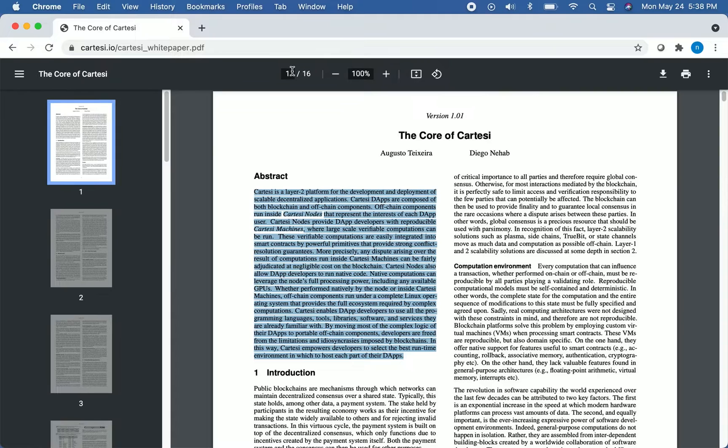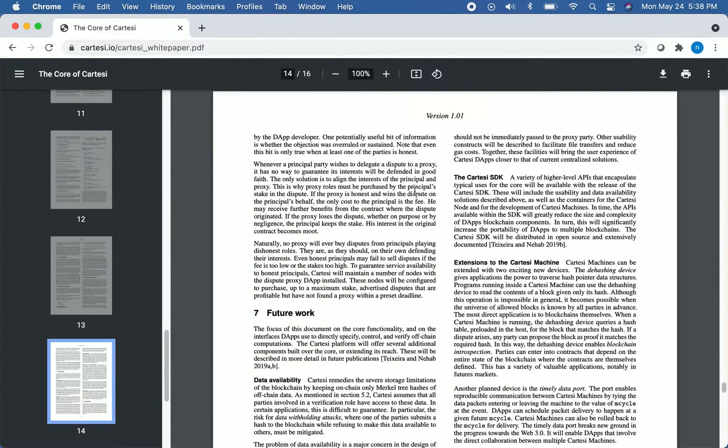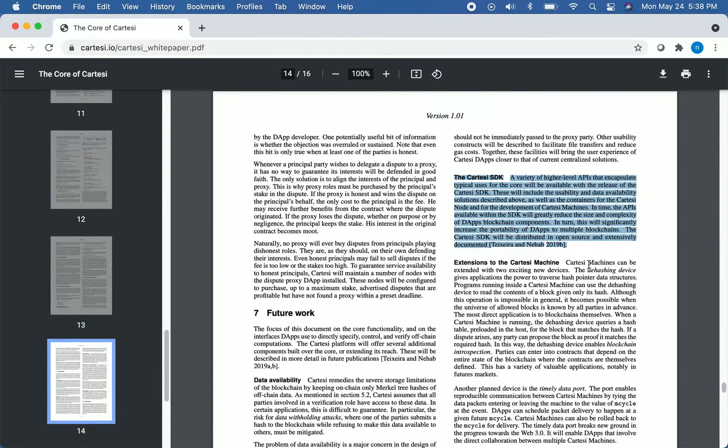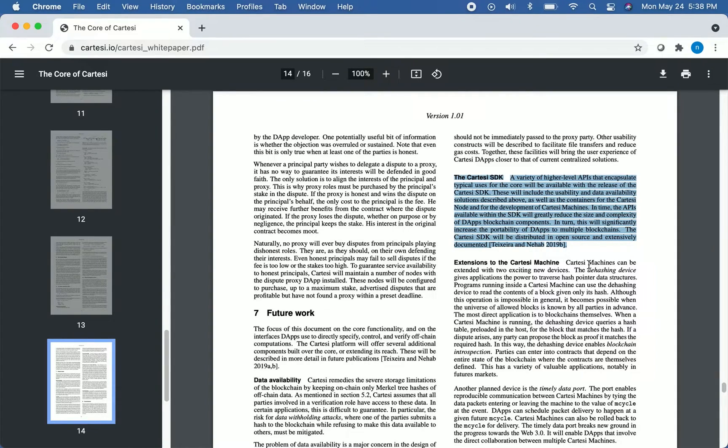The other thing I want to show you in this white paper is near the bottom, so we're going to go to page 14, and it's this section here about the Cartesi SDK. For those of you who may not be familiar with the SDK, SDK stands for Software Development Kit, and it's essentially a package that allows developers to build on the Cartesi platform.